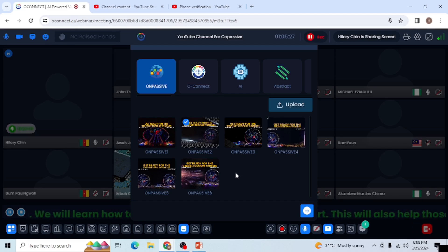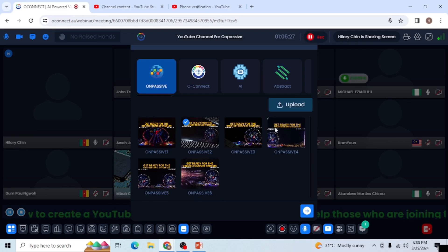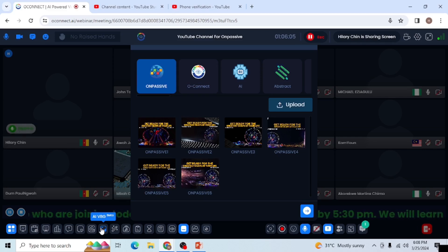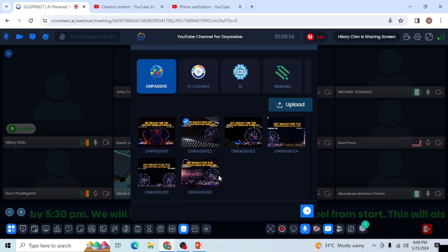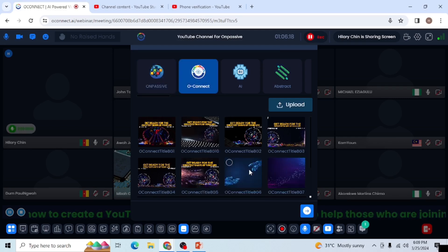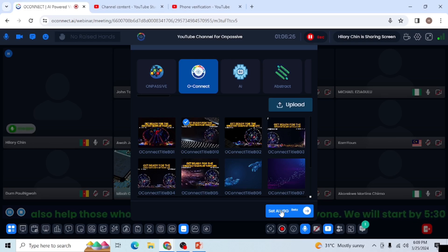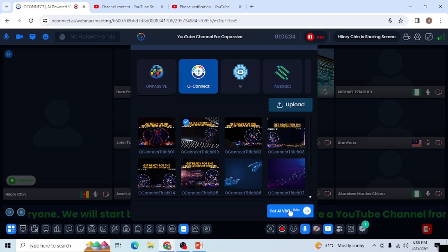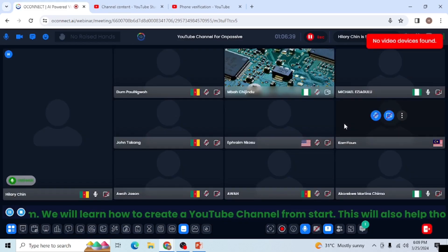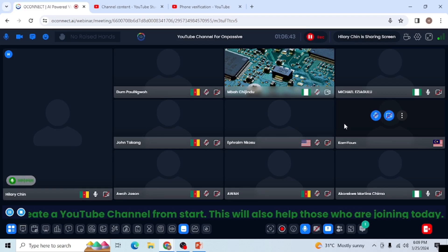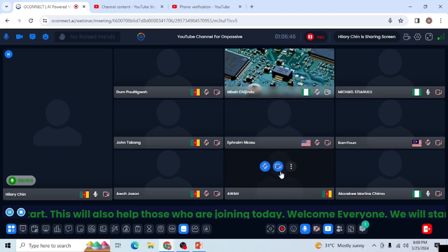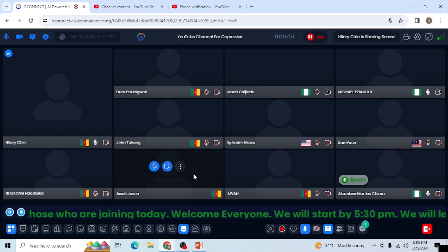I can't demonstrate it myself because I'm using another software to record. Try the virtual background from your end — click the AI VBG beta, it shows you the different options, select which one you want. Under OnPassive you see those options; under O-connect you see very beautiful backgrounds. Choose which one you want to use, come down here, click 'Set AI VBG background,' and that's it — it's good to go. Give it some time. Any time you have challenges with these tools, don't get worried — most of the time it's your internet.